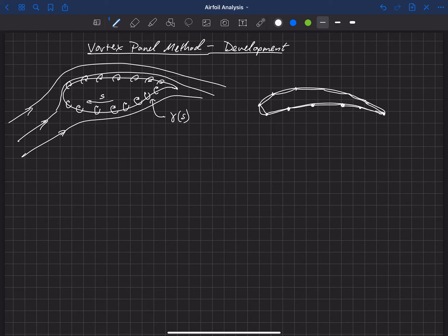So we'd have point one, two, three, four, five — and we usually start at the bottom and wrap around to the top. Those are our series of points wrapped around the airfoil, and we're going to model the flow by putting in a vortex panel between each of these points. Between each pair of neighboring points we're going to have a vortex panel.